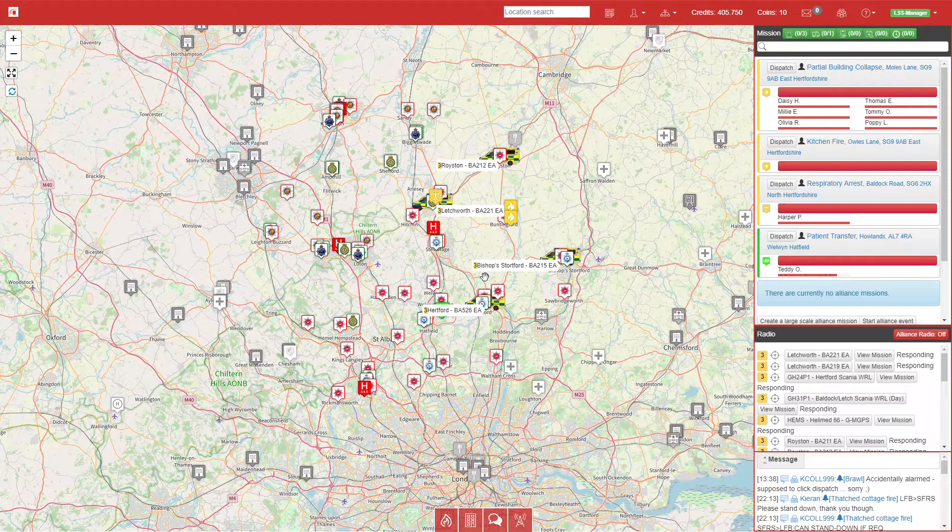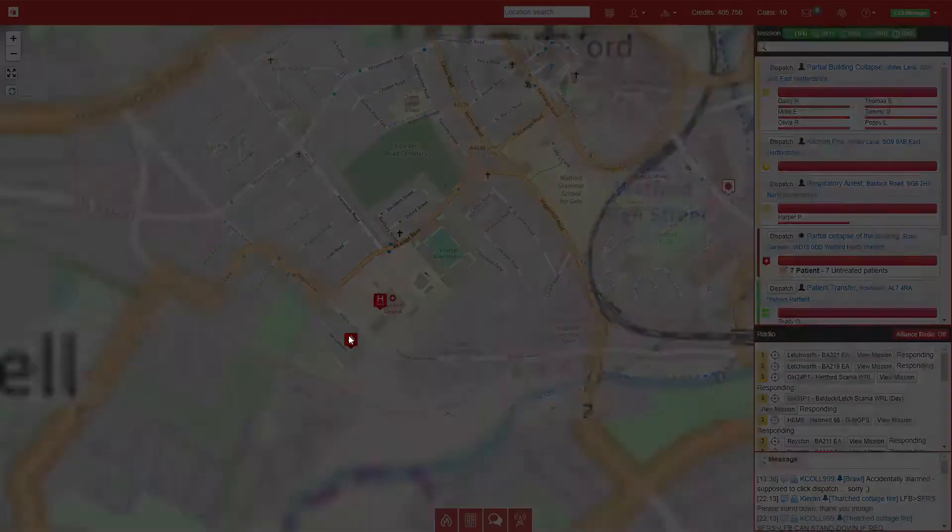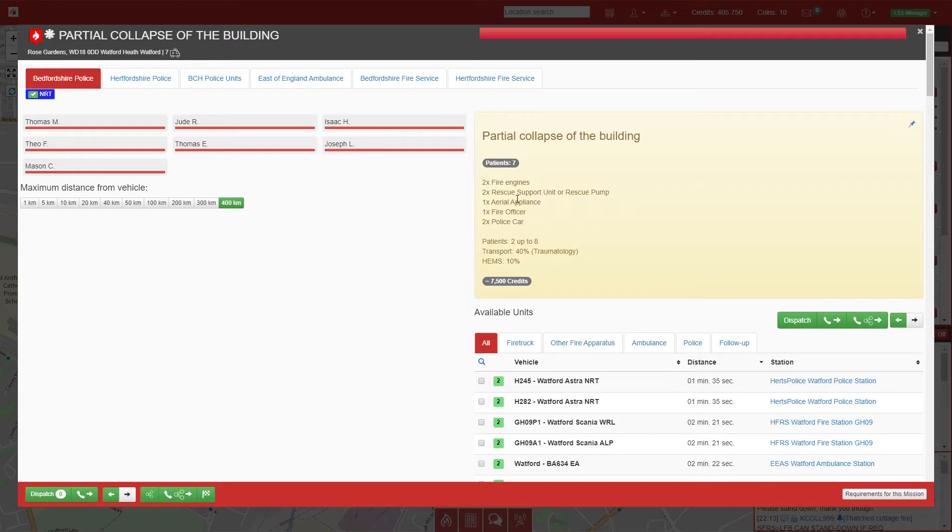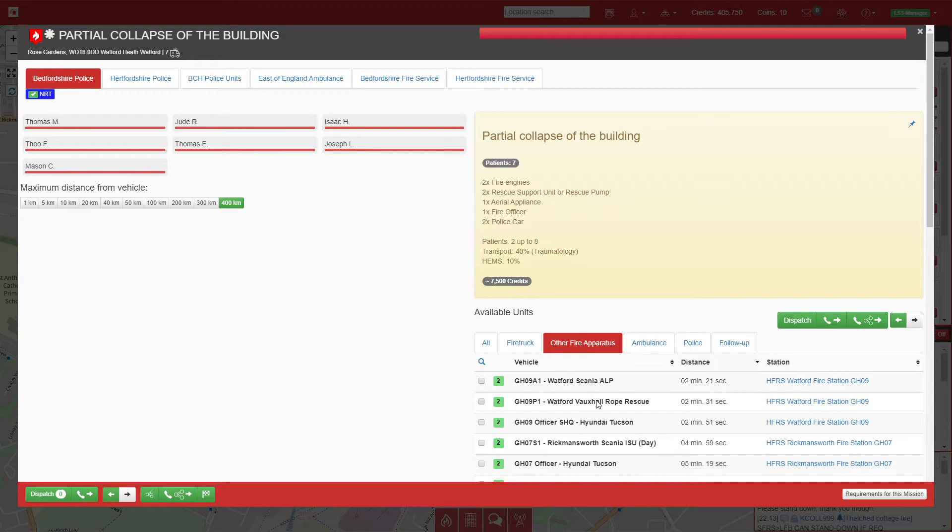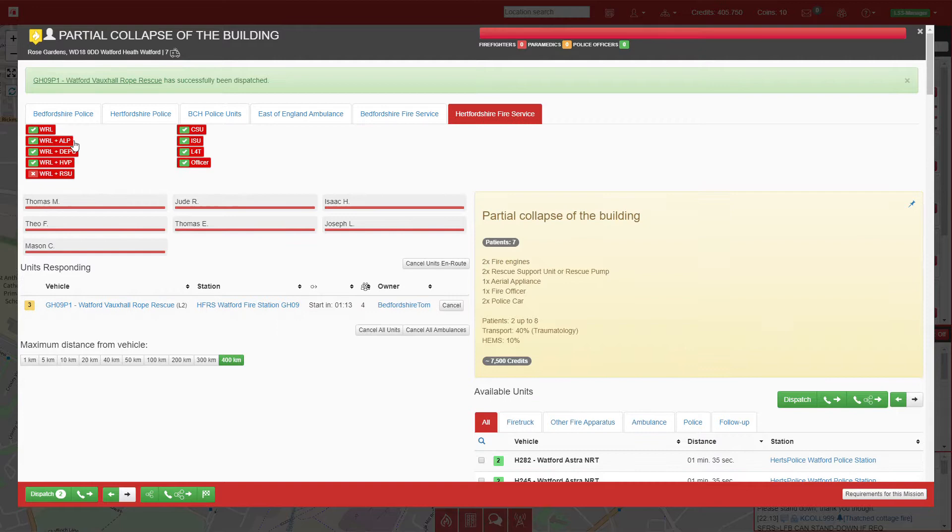Calls are starting to come in. We have another building collapse that requires two rescue vehicles and an aerial. I'm going to click on the rope rescue vehicle because I haven't got any tab set up. We'll call on Bedfordshire and get one of their rescue crews coming down.